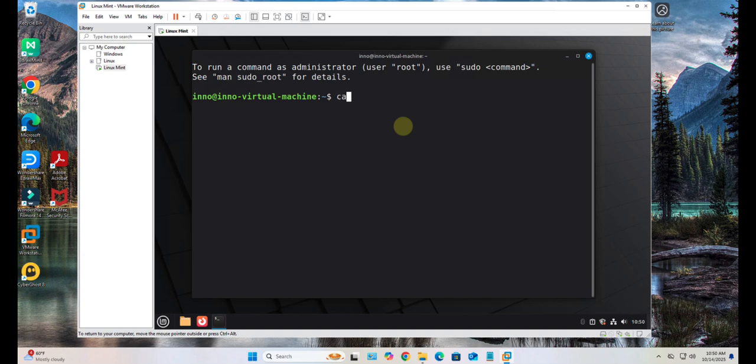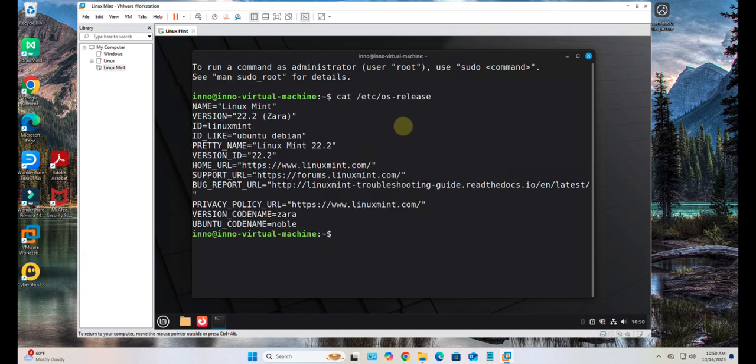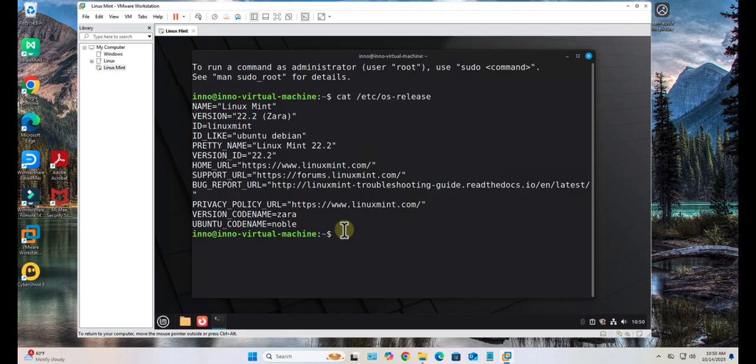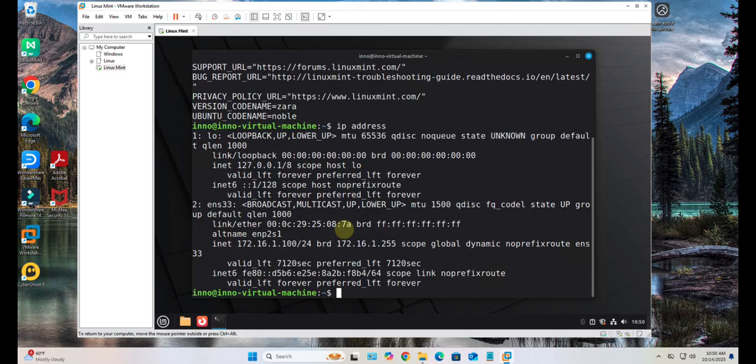You can check the version: cat /etc/os-release. So it's Linux Mint version 22.2 Zara. I usually just verify that I have a valid IP using the command ip address.